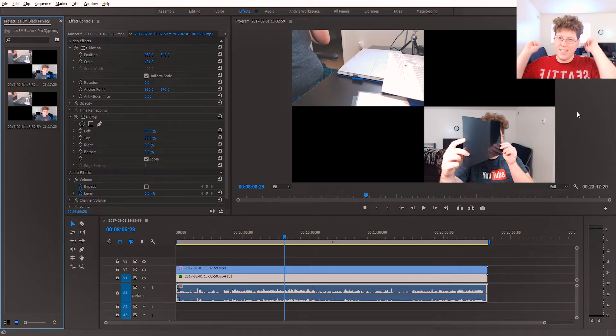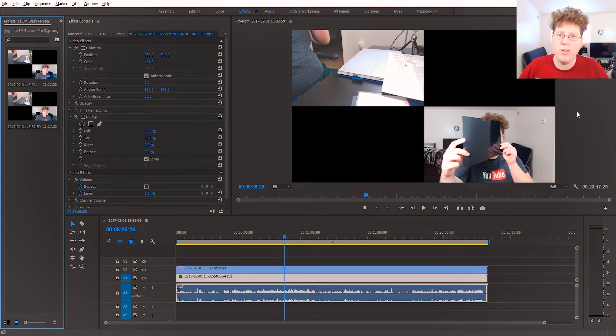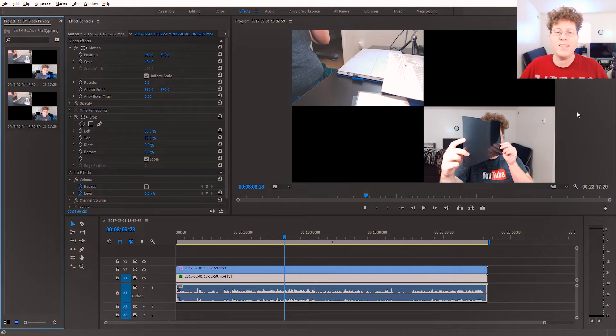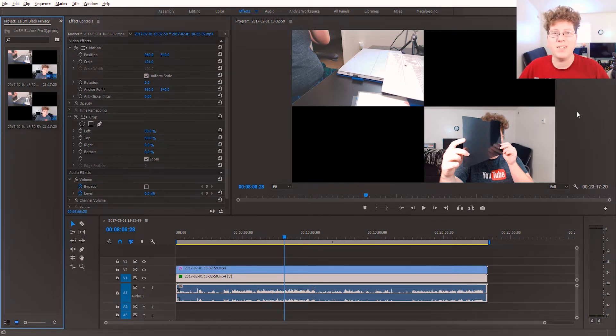Hey guys, Andy here, and today I'm going to be showing you how to record a multicam setup in OBS Studio, as well as how to edit it in Adobe Premiere Pro. Let's take a look.